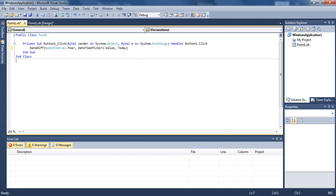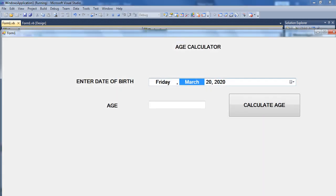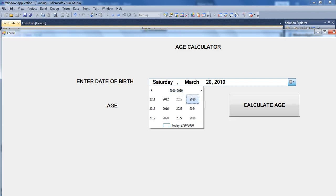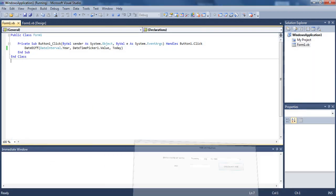After typing the code, I am checking here — there are no errors. The program is perfectly alright, no errors and no warnings — everything is zero. Now the next step is to actually run the code. When I run it, the age calculator opens. Let us assume somebody has a date of birth like 13th July 1989. I want to calculate the age. But you see, the answer is not coming — there is a problem with the code. Even though there is no syntax error, there is a problem with the way we designed it.